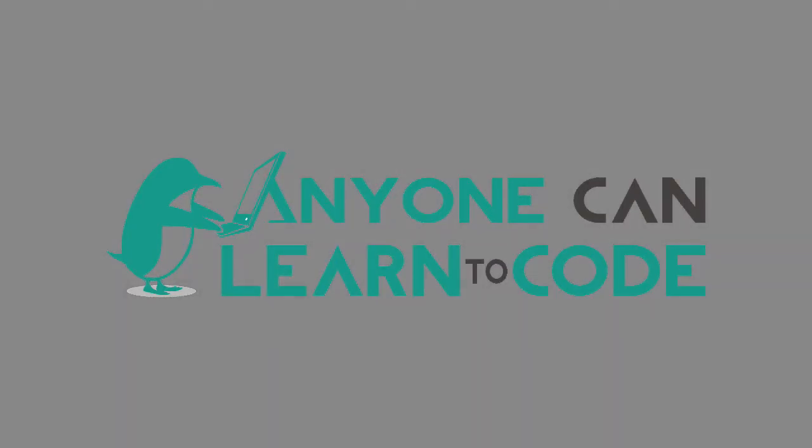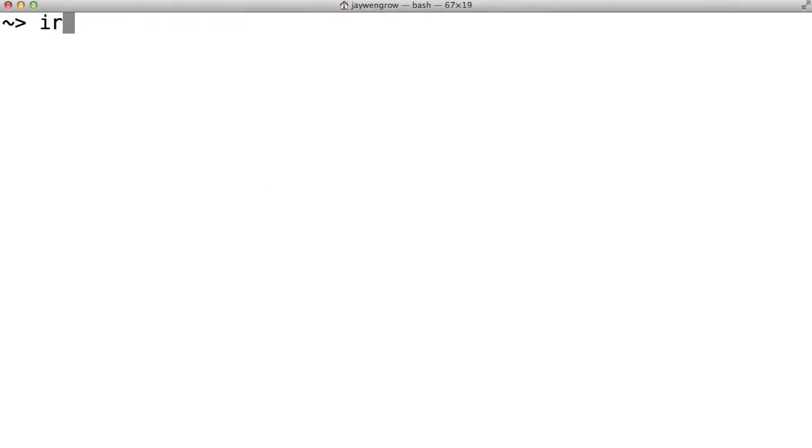Hi, welcome back to Anyone Can Learn to Code. Let's begin by loading up a Ruby interpreter by typing IRB into our terminal window. There it is.